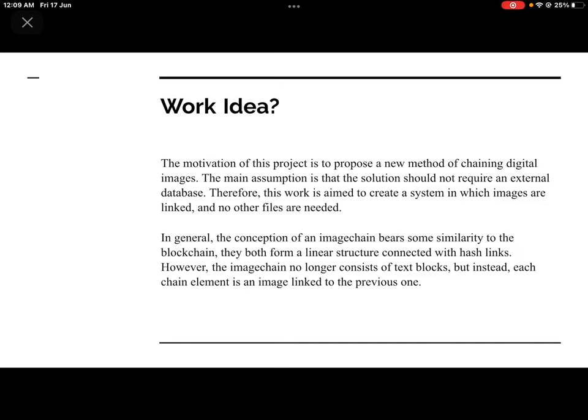However, the Image Chain no longer consists of text blocks. Instead, each chain element is an image linked to the previous one. This means every image will get linked to another one, and they will get a new transaction hash — a kind of address — so that the image can be verified easily.